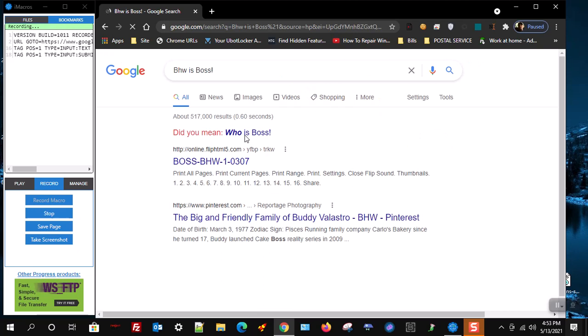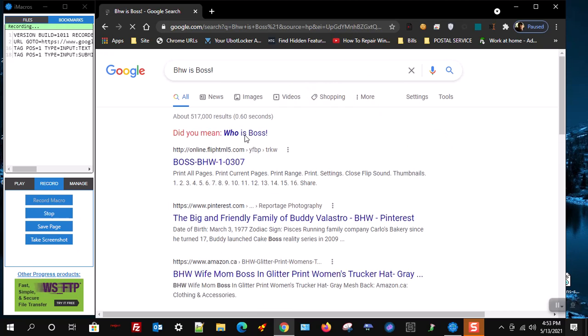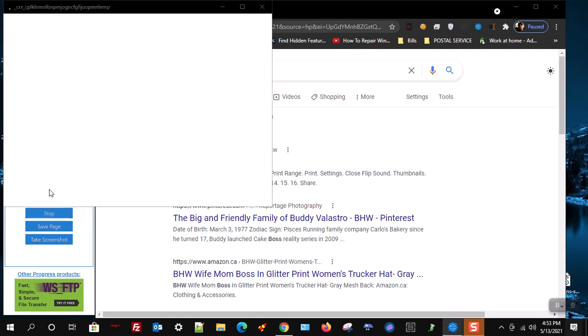Now just press the Google search button and then press stop. Now select the current.iim file and press play.